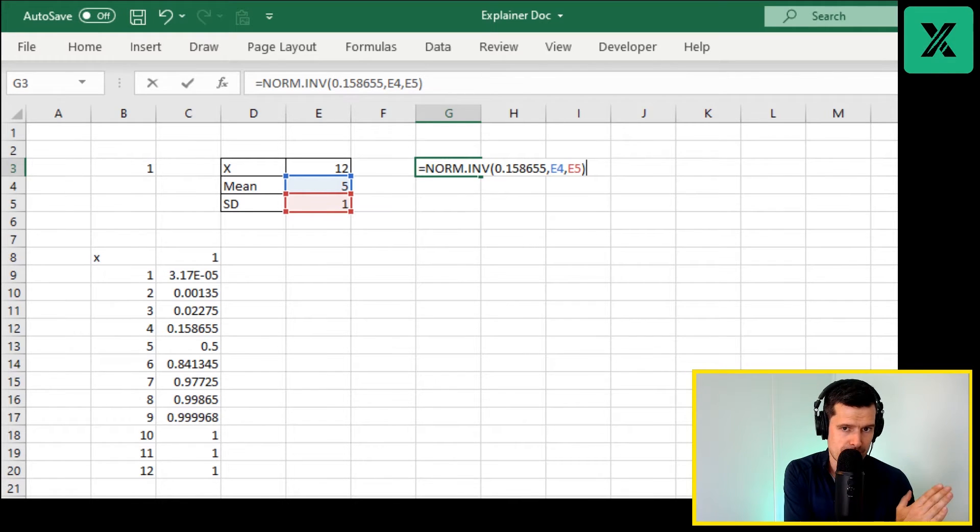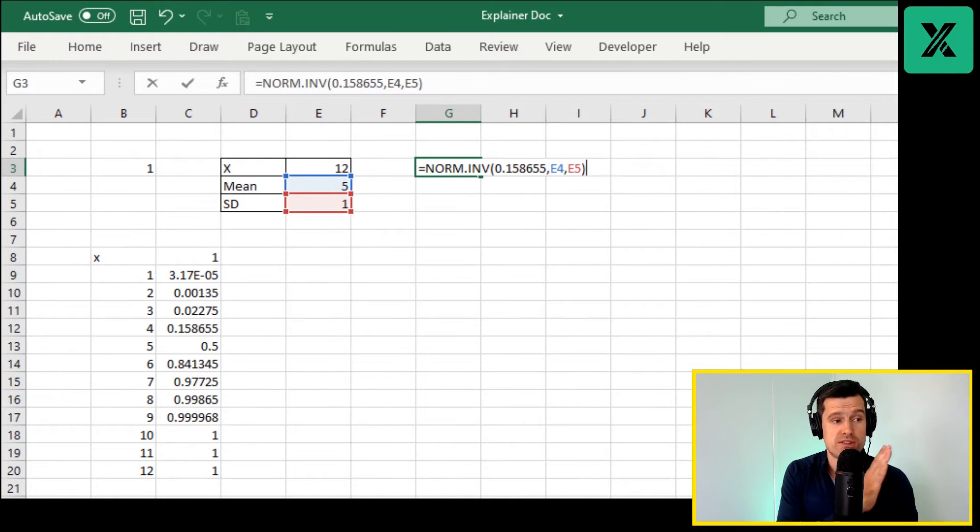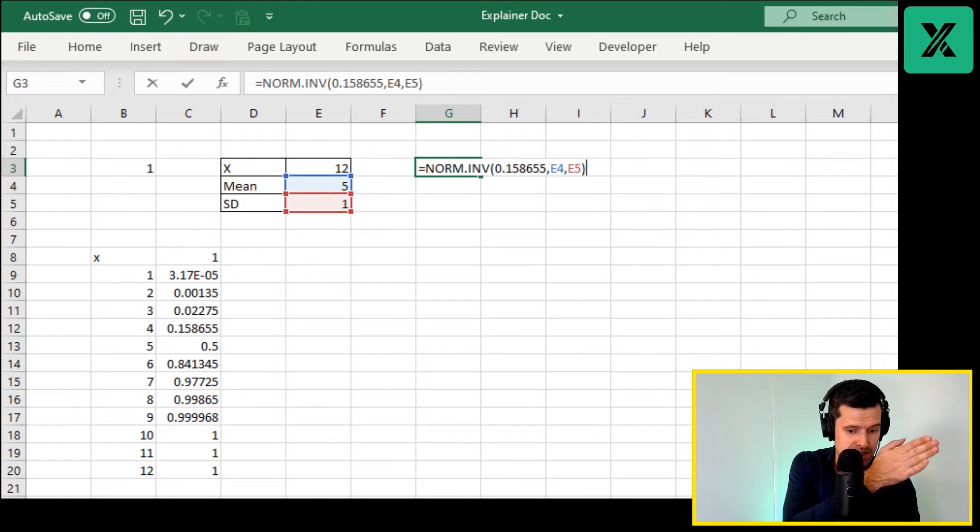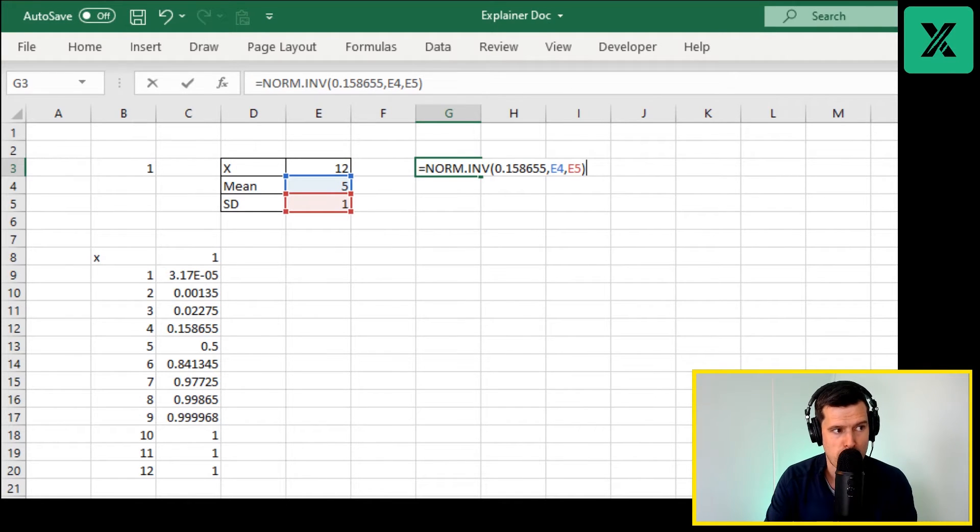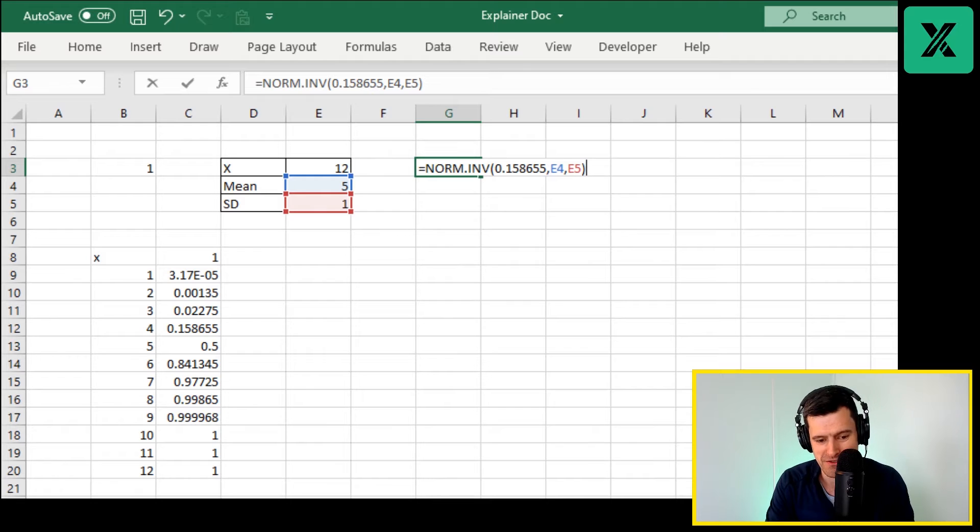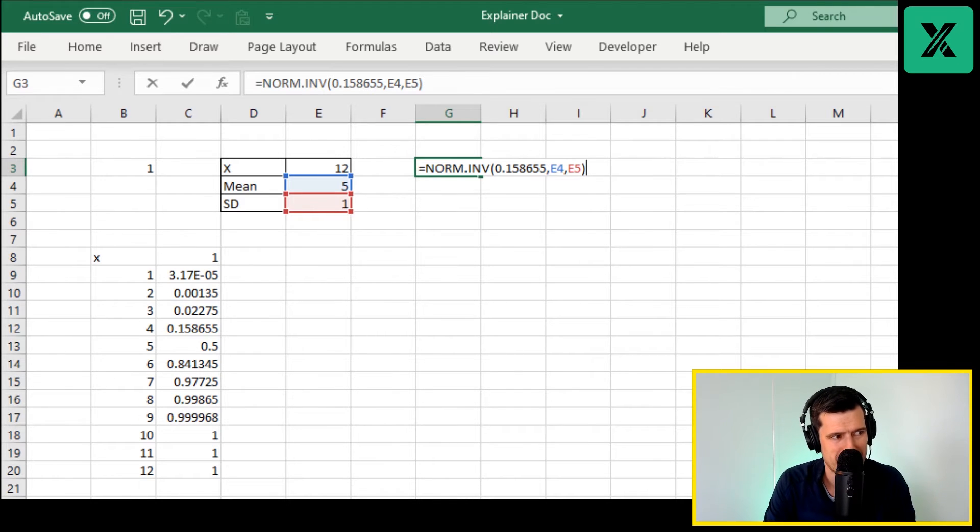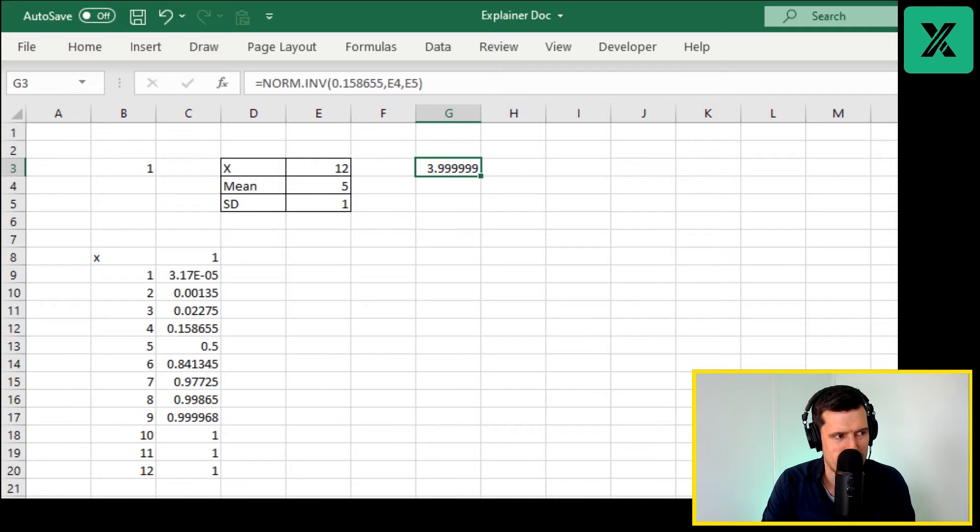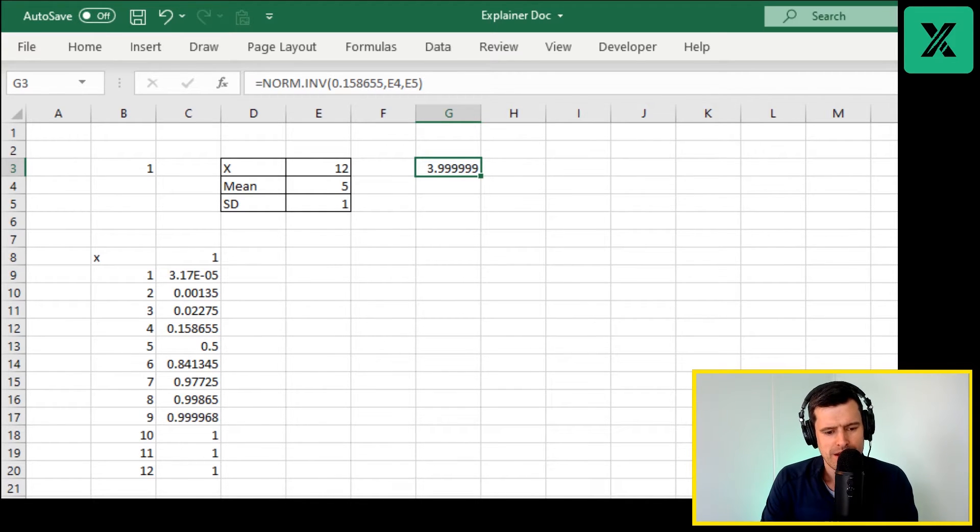We're telling Excel how far along it should go along the normal distribution from zero to one. Excel is going to do that and then return the number from wherever it gets to. If you're very observant, you'll be able to work out what's going to happen here.